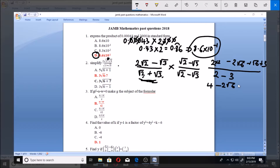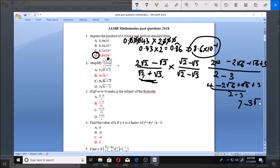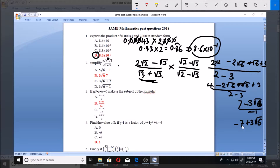So 4 plus 3 gives us 7. For the √6 terms: minus 2√6 plus √6 gives us minus √6. The denominator 2 minus 3 gives us minus 1. Bringing everything together we get (7 minus √6) over minus 1, which gives us minus 7 plus √6, or written as 3√6 minus 7. That is the answer — option P.